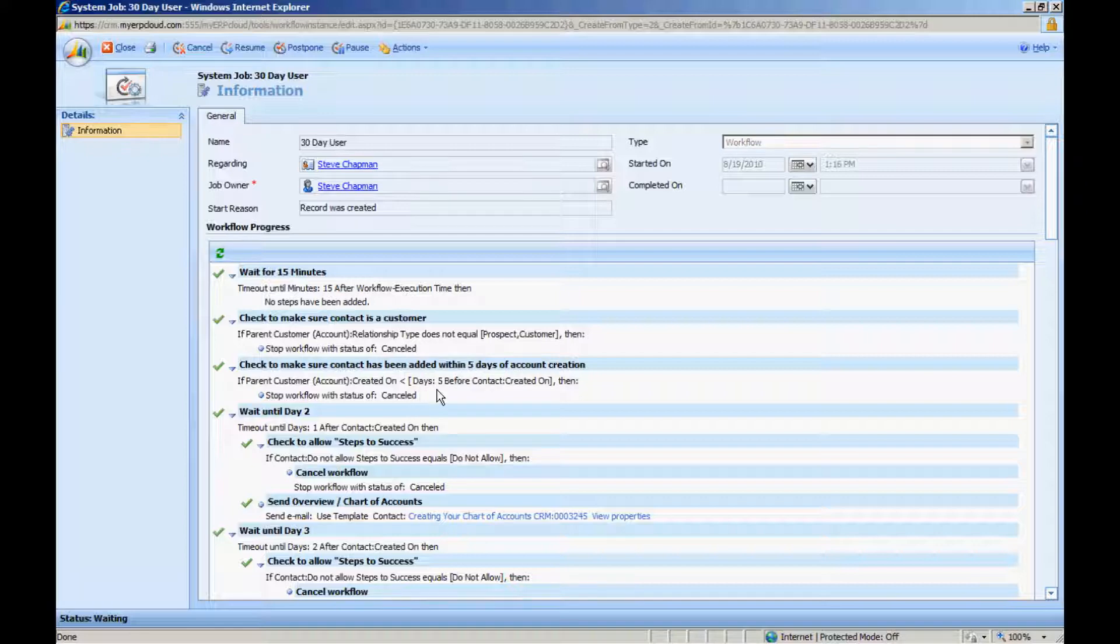Also, I have an additional check. If new users are added to MyGP Cloud after a certain period of time, in this case five days, I don't want to start this workflow.